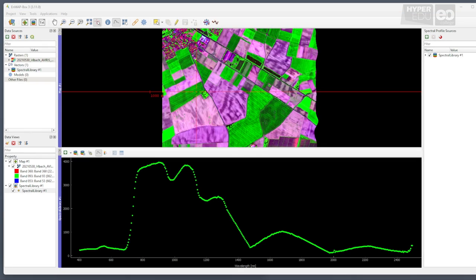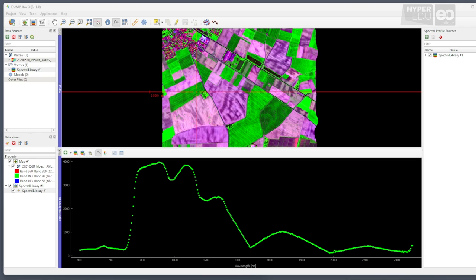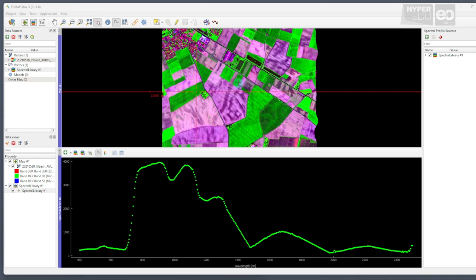Now, the task is to produce quantitative maps of biophysical variables from the hyperspectral data. Such maps can provide important information for optimized agricultural management. However, you have probably never been in the area and have no information about the situation there. To retrieve the variables in a computationally efficient way, we will use a machine learning algorithm. More specifically, we will use a hybrid retrieval method, where simulated reflectance model data is used to train an artificial neural network, or ANN for short.